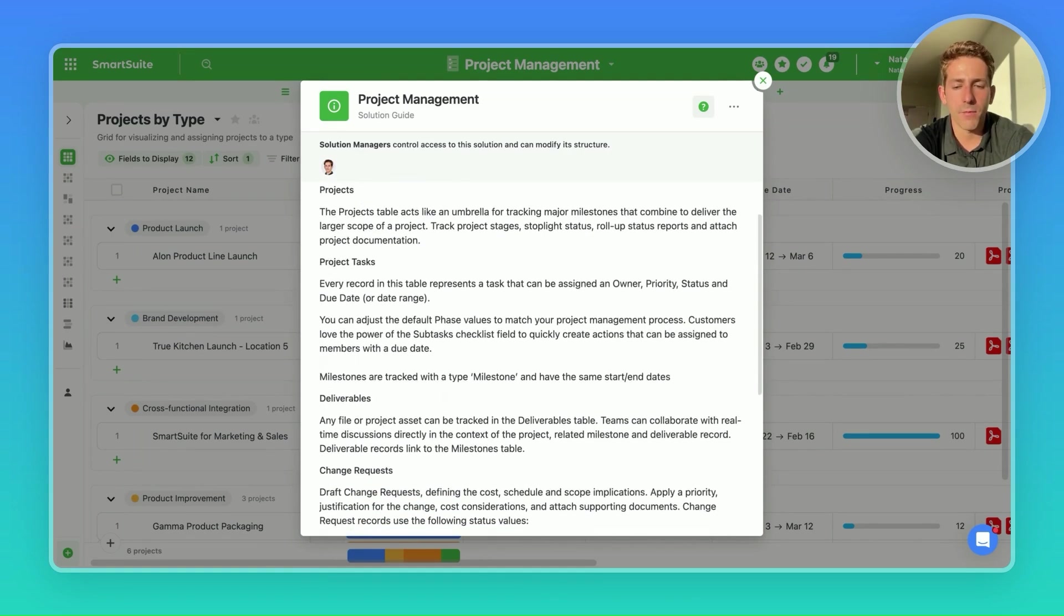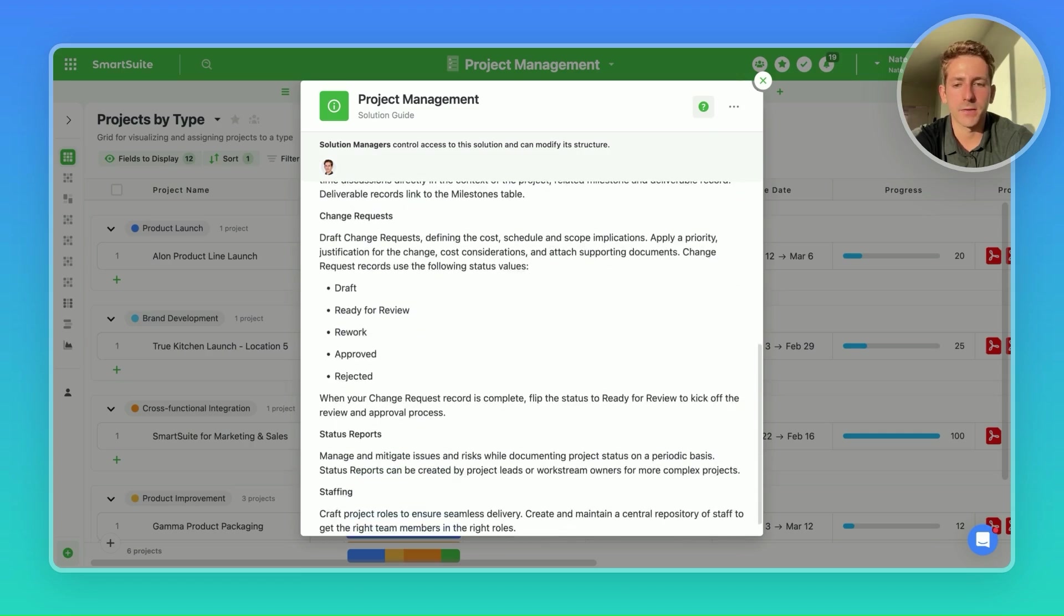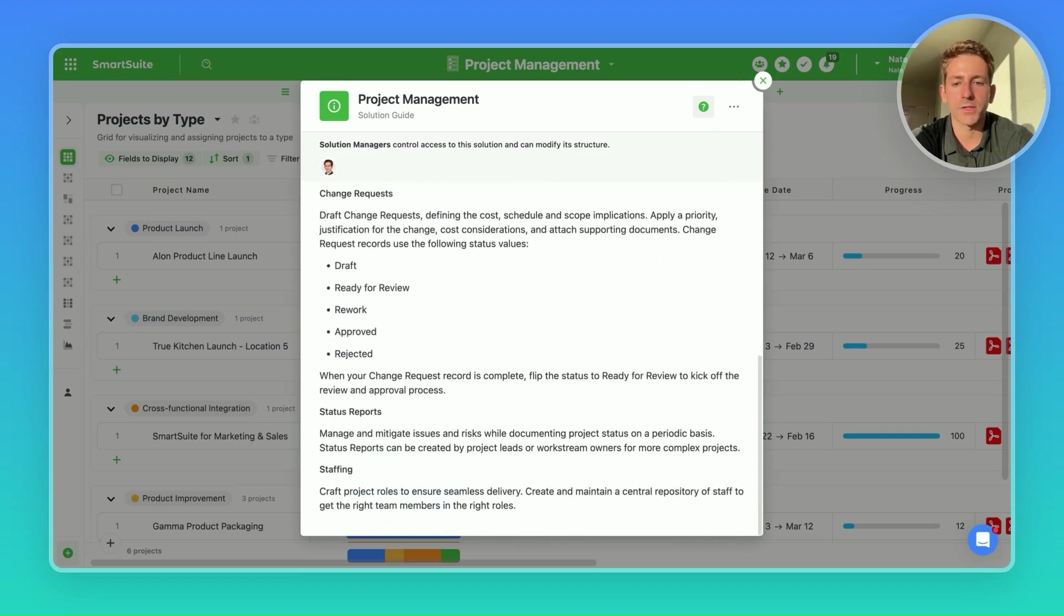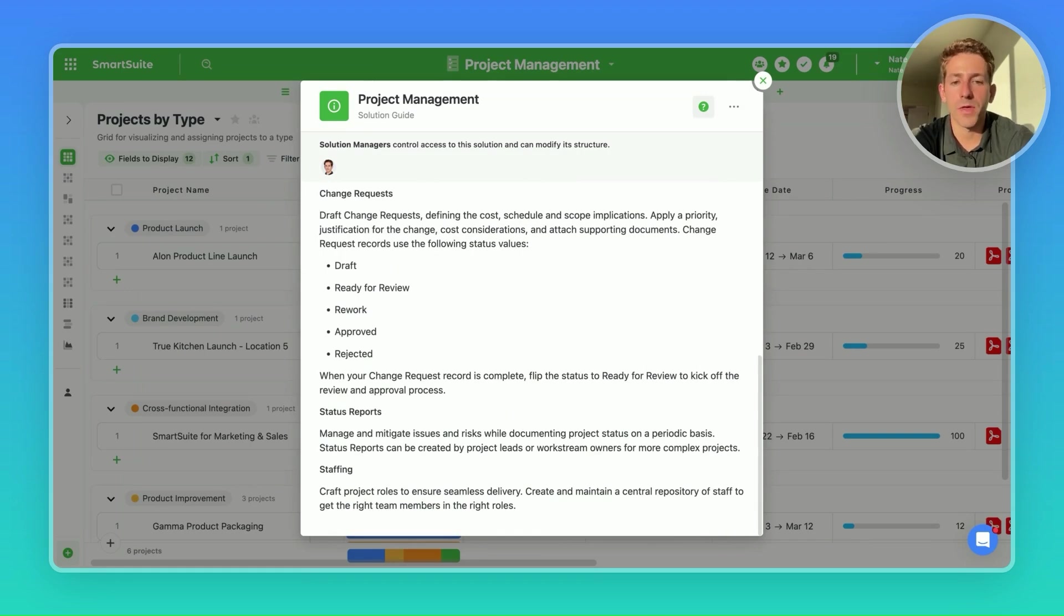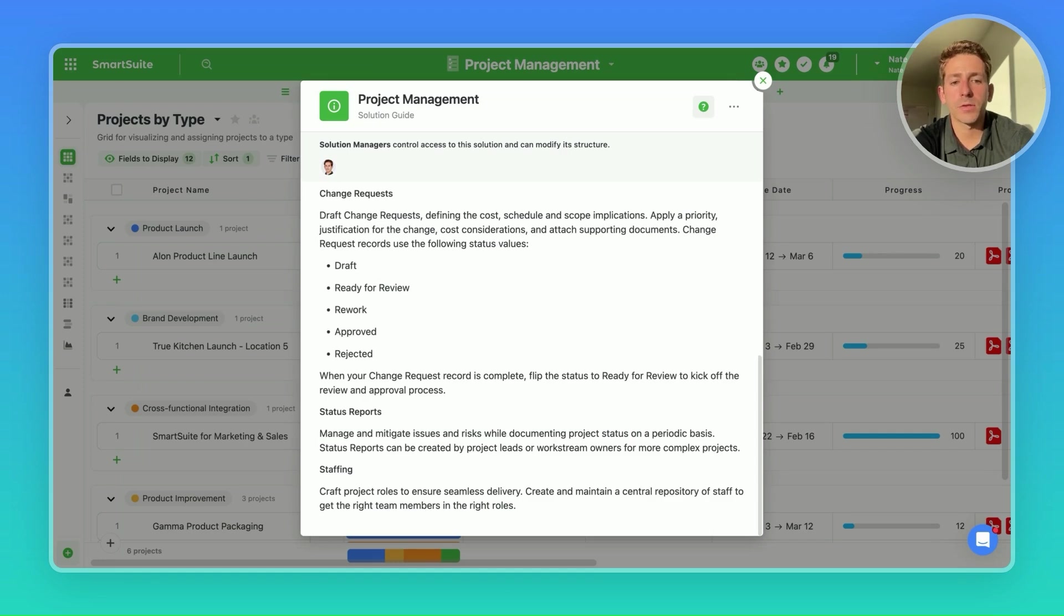You can also include details on the workflow of the solution and how records would move across the tables. An example, the flow of how projects would create things like tasks, deliverables, change requests, and status reports. Ultimately, how the sequence of operations work within that business process. You can also incorporate supporting resources, such as videos here, that act as guides of how to proceed within the solution, and examples of how various components function in practical scenarios when using a solution.